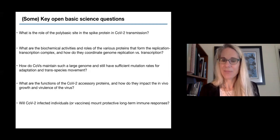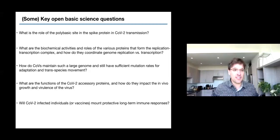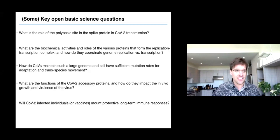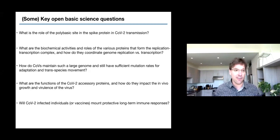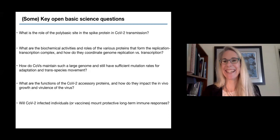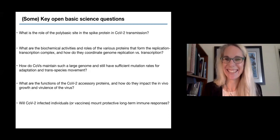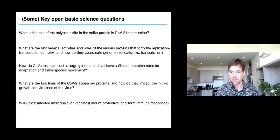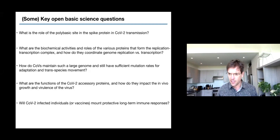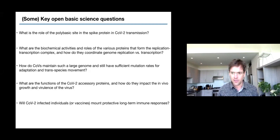Lauren: Brett, that was fantastic, and let me assure you there are many questions. I've been collating them and will pitch them to you now.